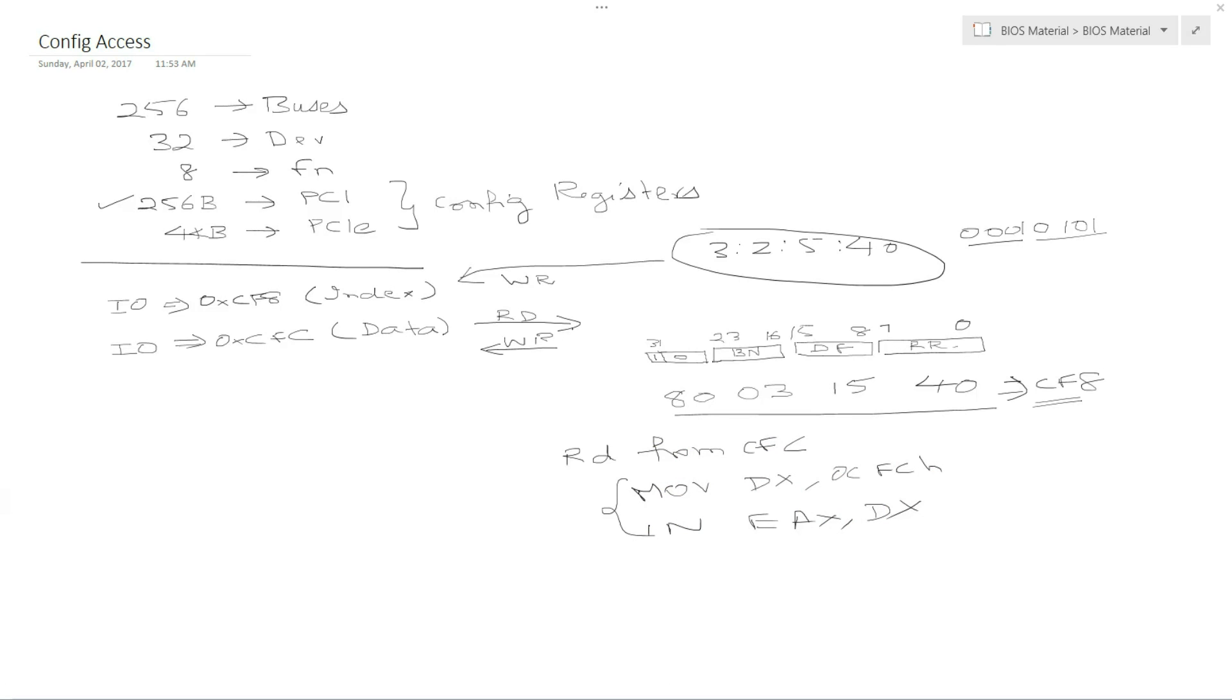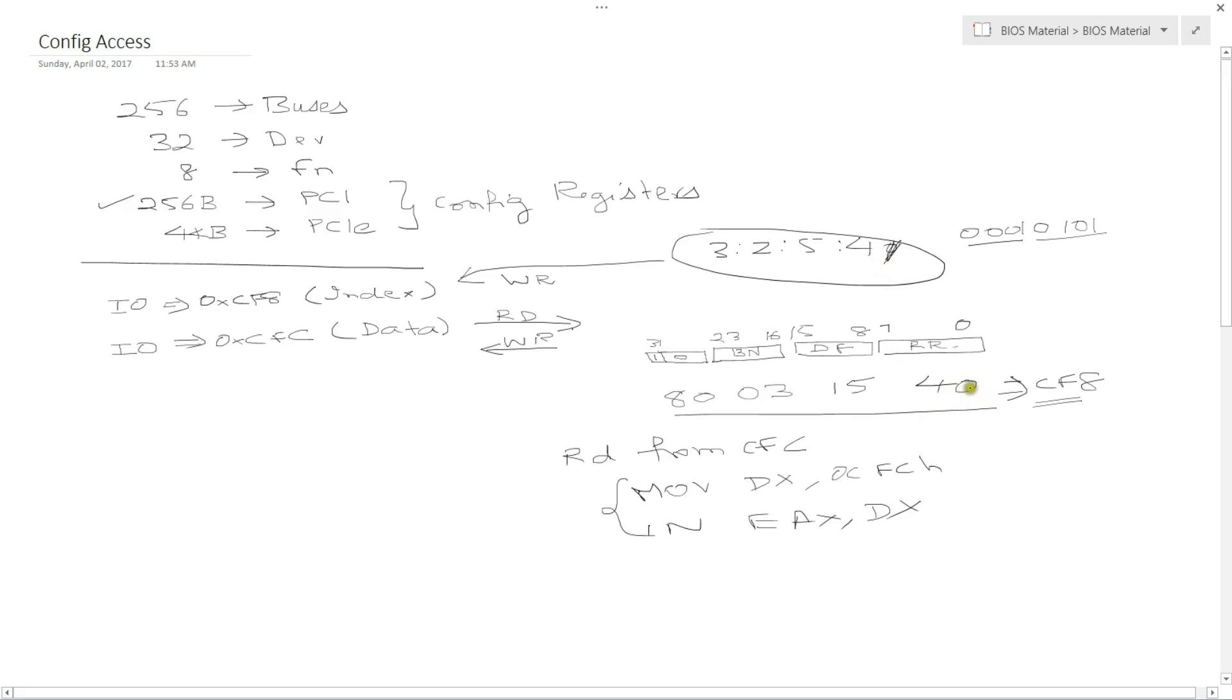Here's a small nuance to this. If I want to do a byte access to, let's say, register 41 instead of 40, then I don't write 41 here. I still write a 40. This has to be D word aligned. But then I read from CFD, the next byte I want to read.